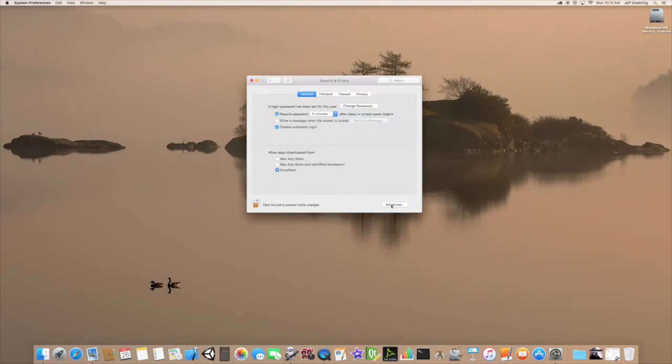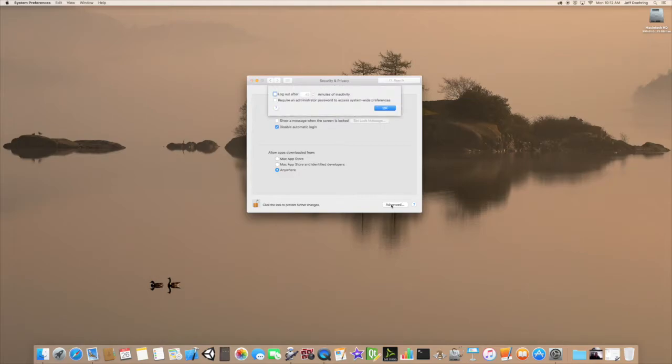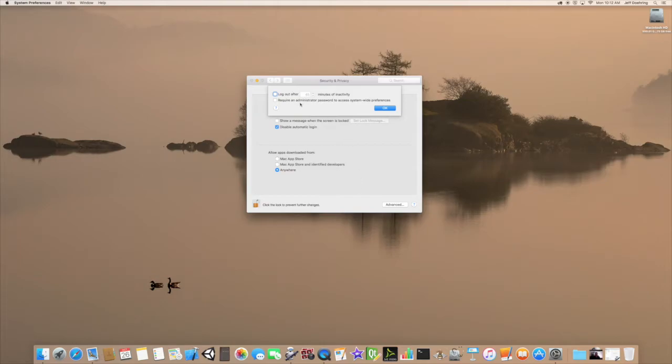So let's go ahead and click on this Advanced tab. Now in this particular case, I'm actually on iMac. I'm not on MacBook Pro. But on MacBook Pro, Apple has actually put in a third option up here for a shutdown after so many minutes. Very similar to the logout after.